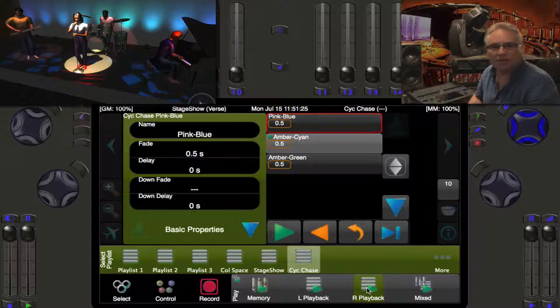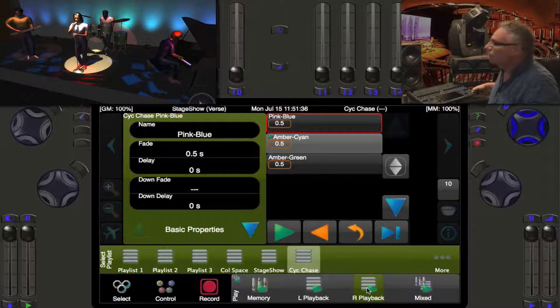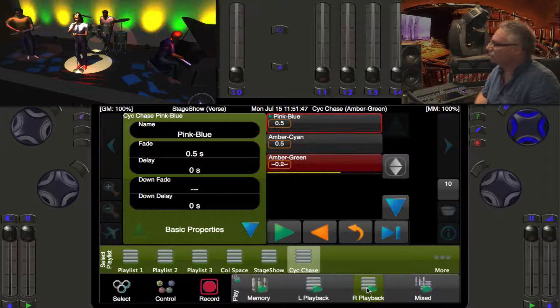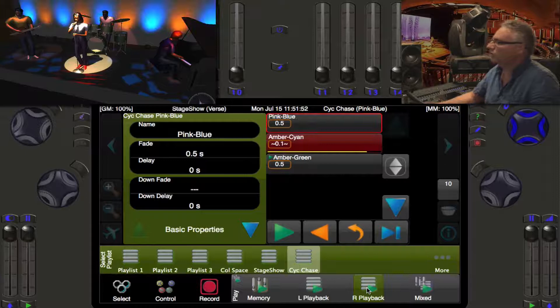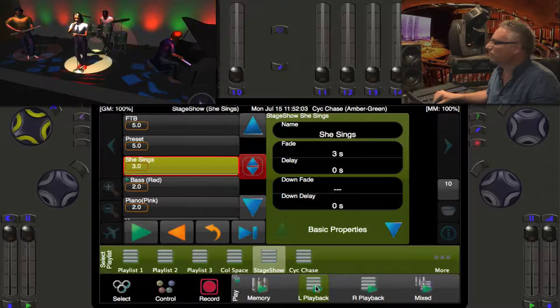On the right playback I've built a three-step chase, which links three cues together so they automatically follow on from each other — it creates an interesting, if crazy, look on the psych. If I press go on my right playback button, we get a pink-blue look, then an amber-cyan, then an amber-green look, with some crazy stuff happening on the psych.